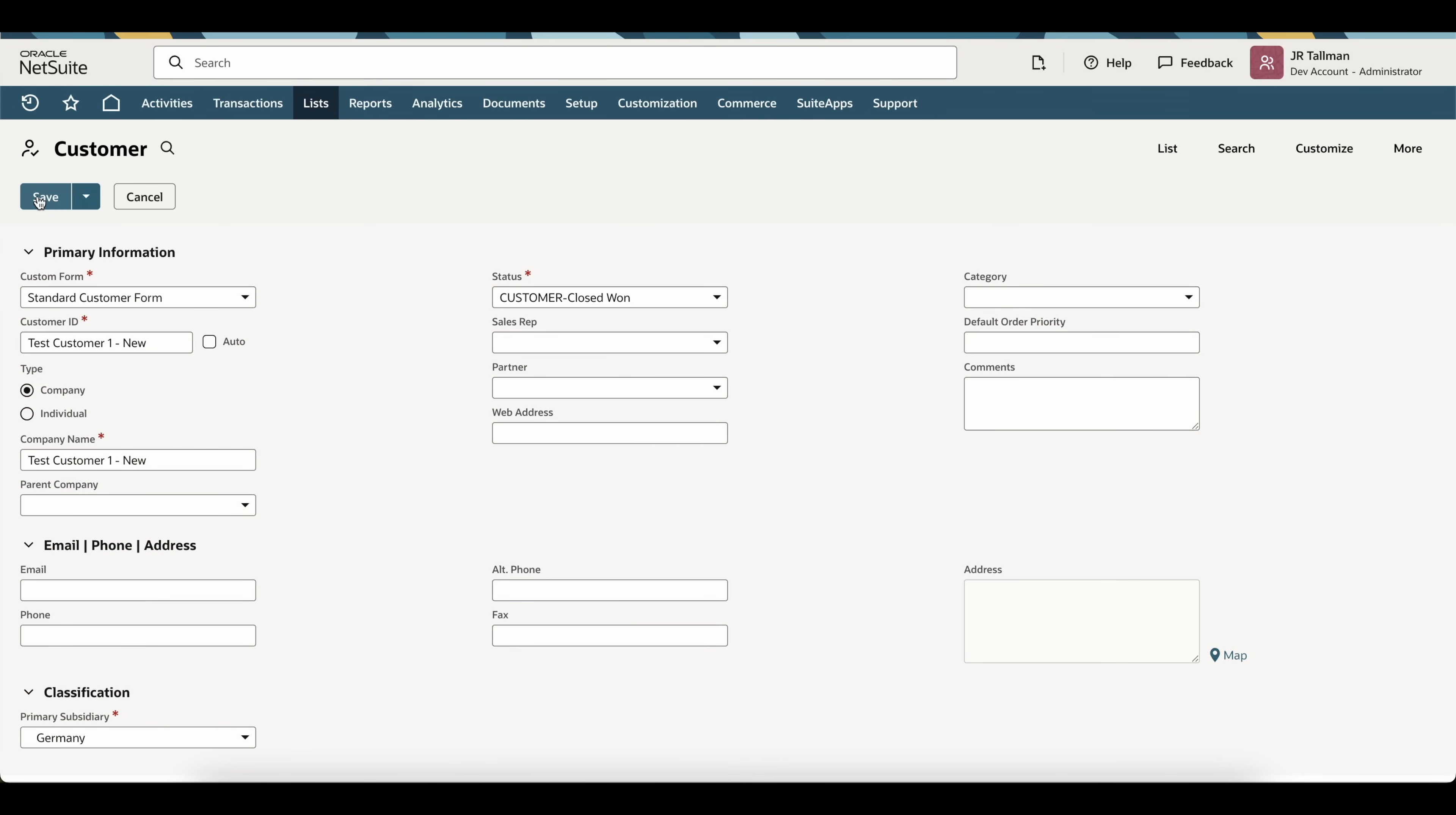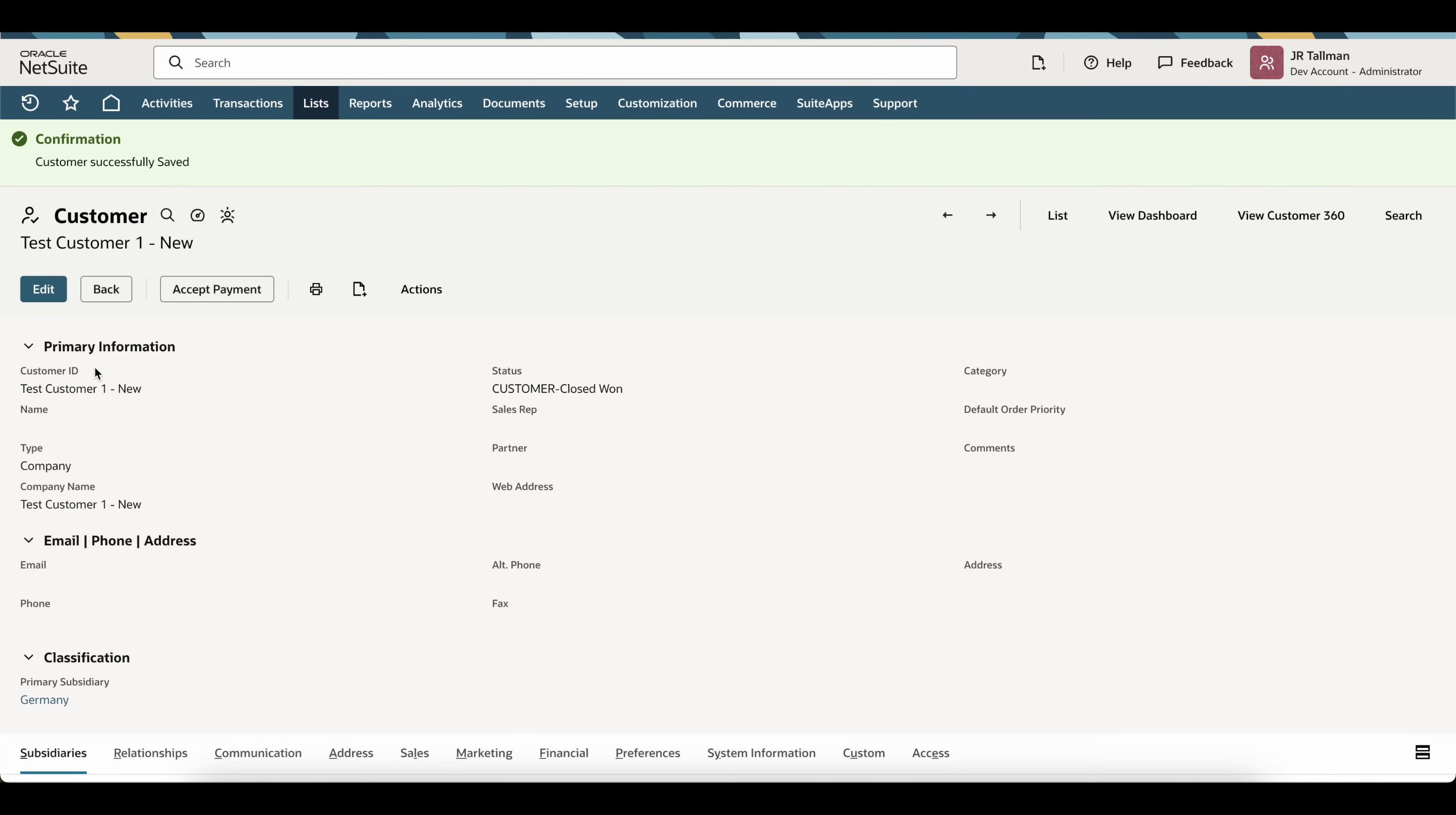So, that's all we need to do here is just make sure that we have a company name, the customer ID is unique, and then the primary subsidiary is the primary subsidiary that you want to update that customer to be.